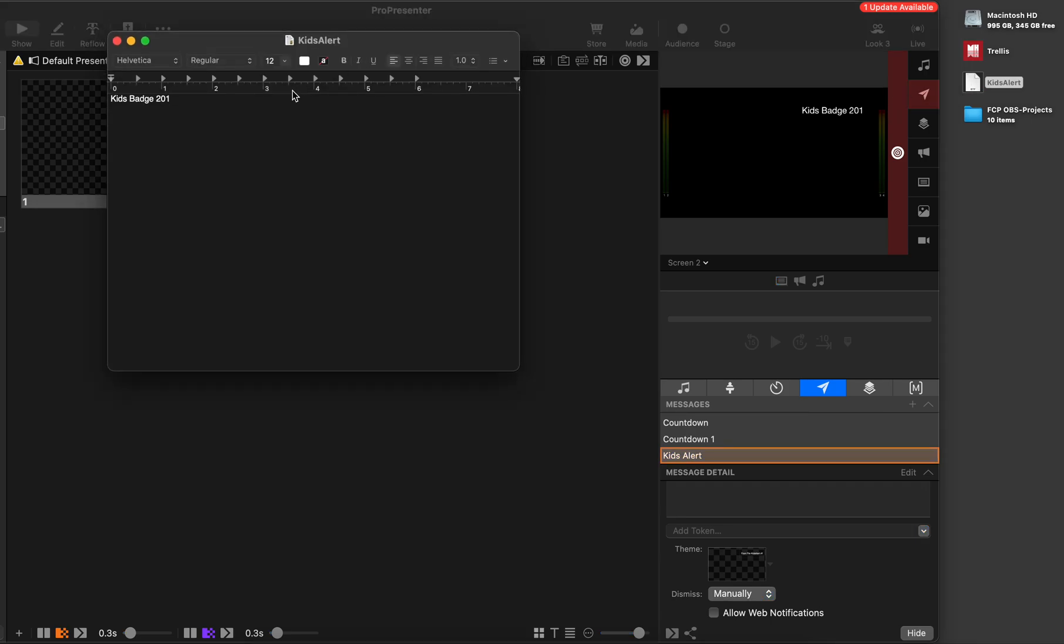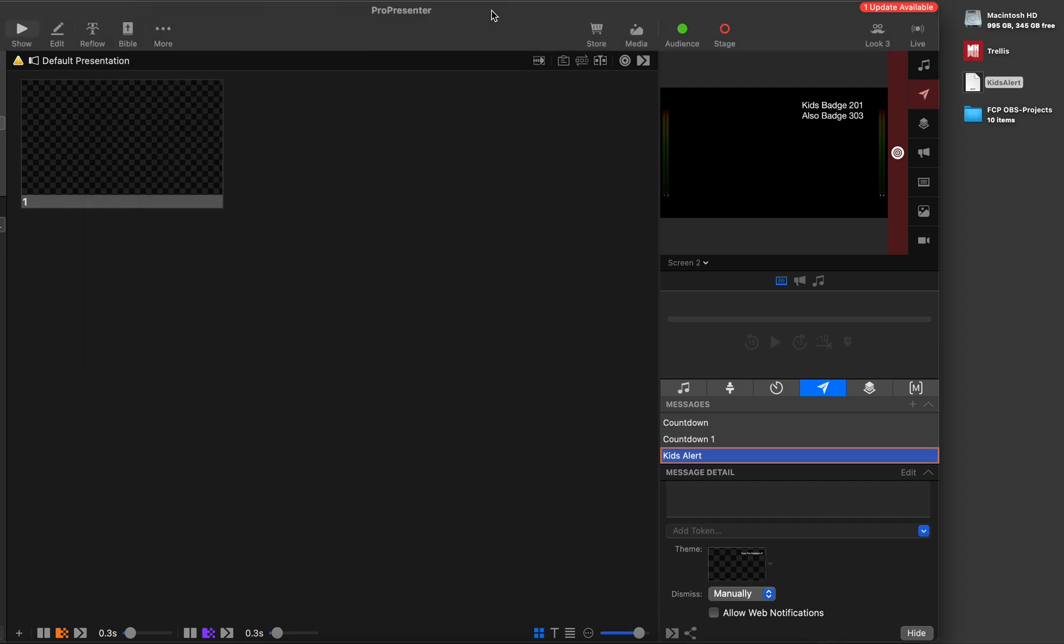I think you could actually, I haven't tested this offline, but let's just say also badge 303. We'll just hit save. Hit the show button. It looks like it actually updated. Since I had it on screen, it actually updated as I was updating the file.